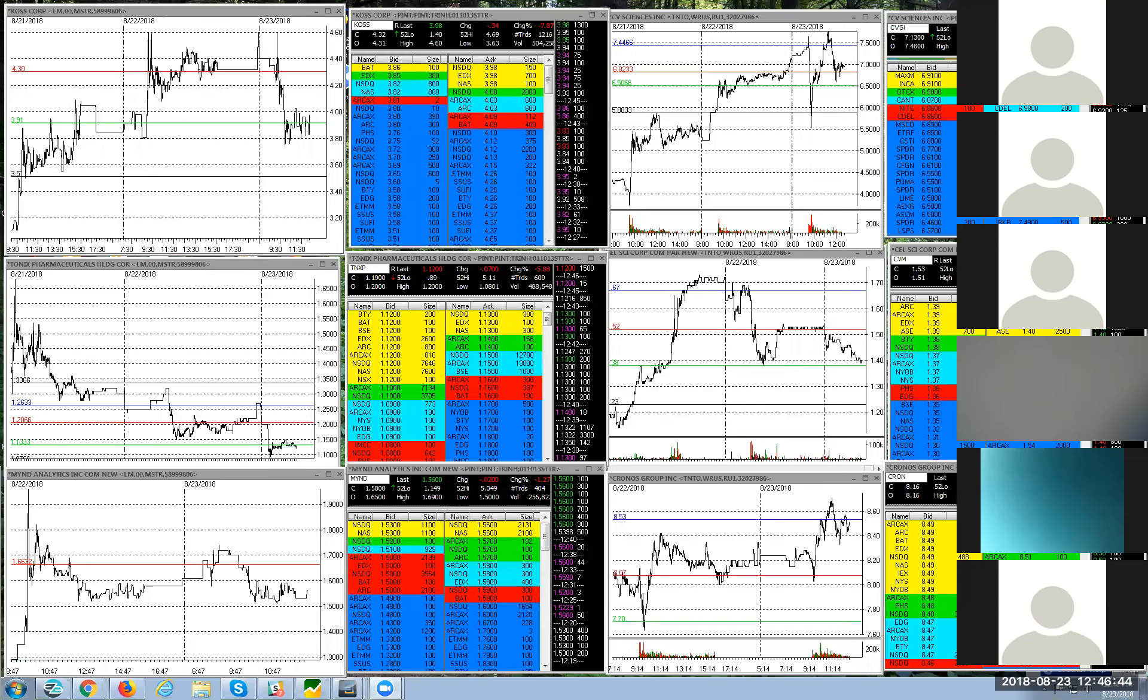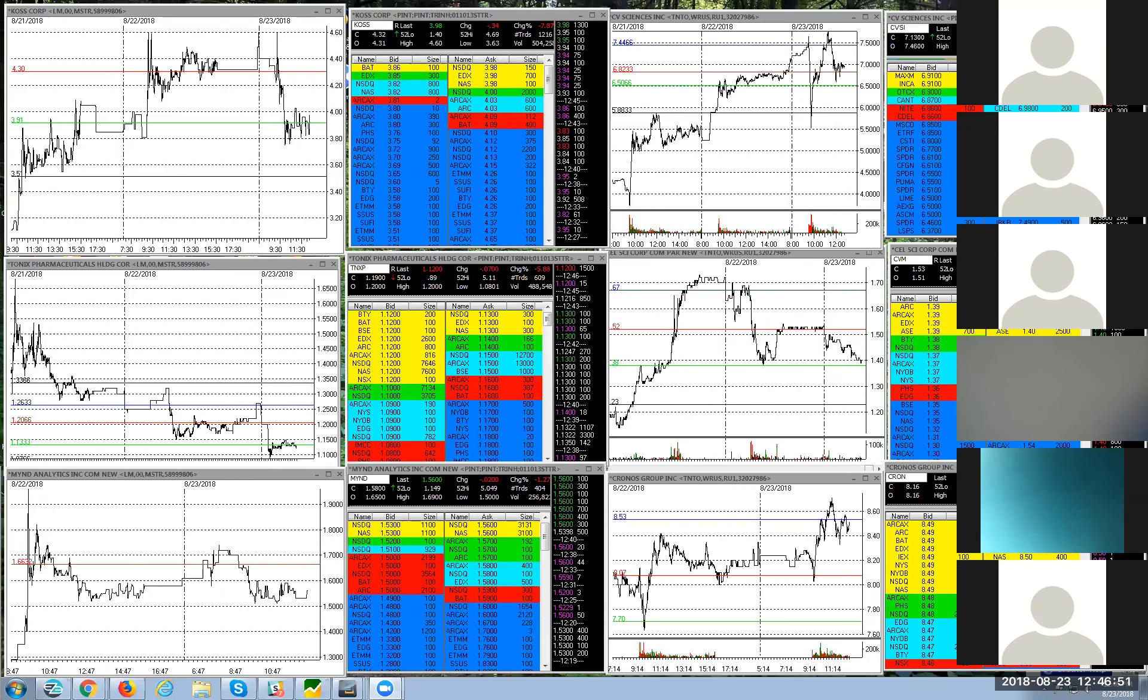So pattern day trading, let me give you a little history of that. Back in the day when I started, if you had a $2,000 account you could trade as many times as you want.